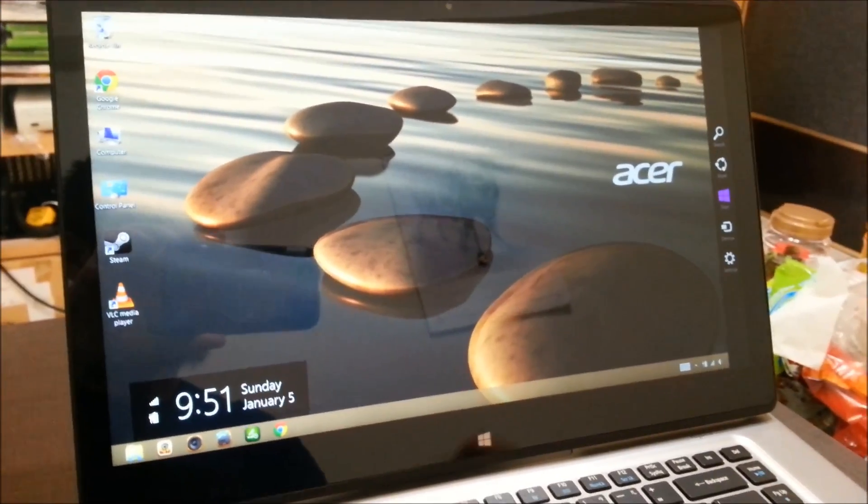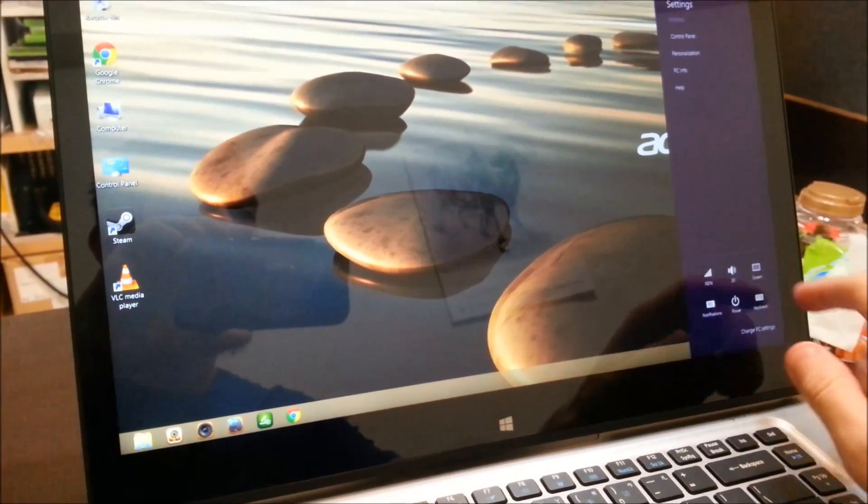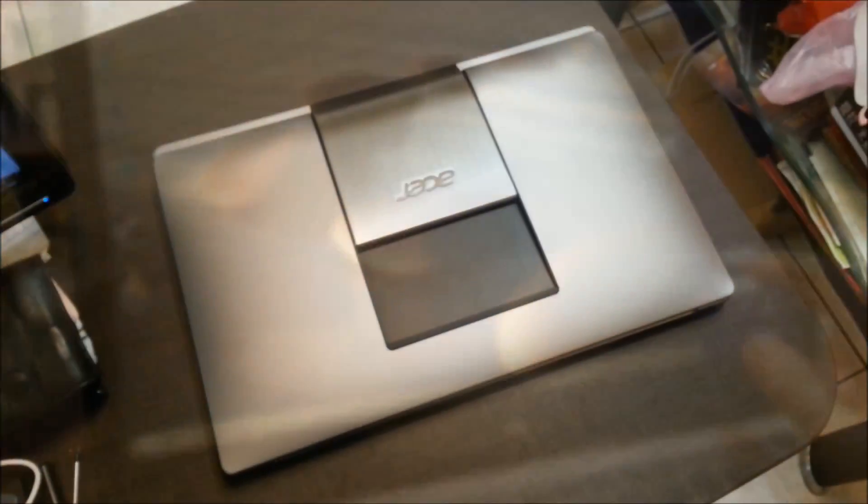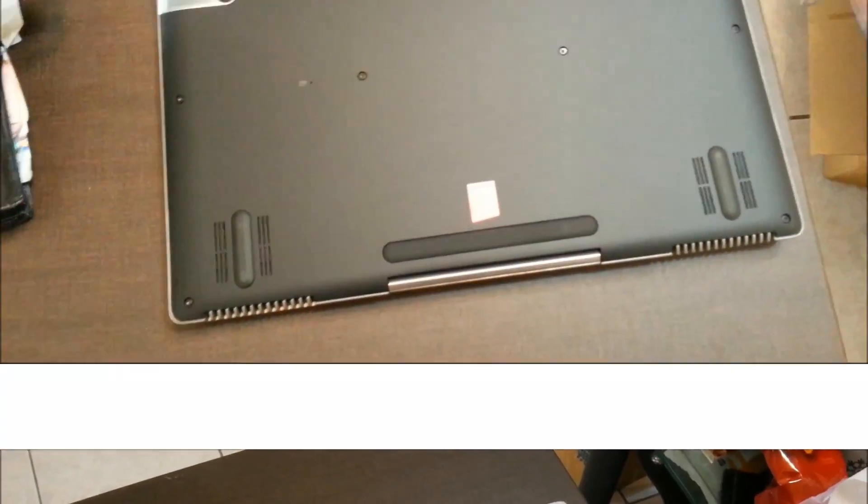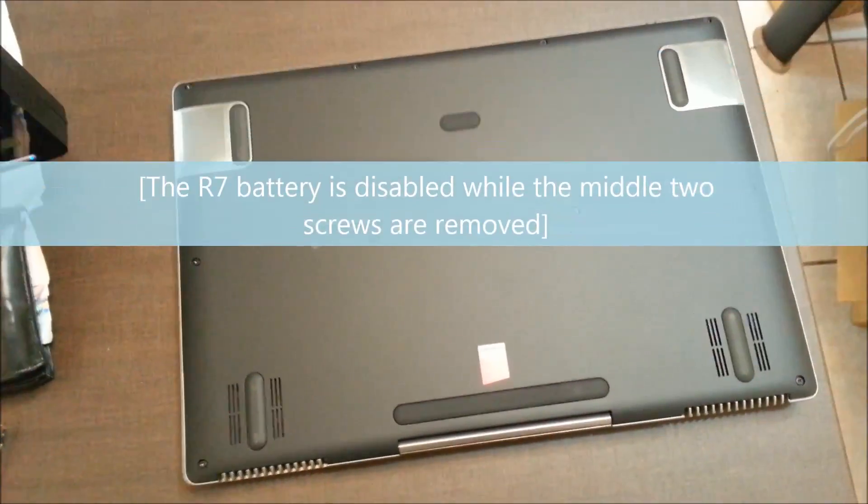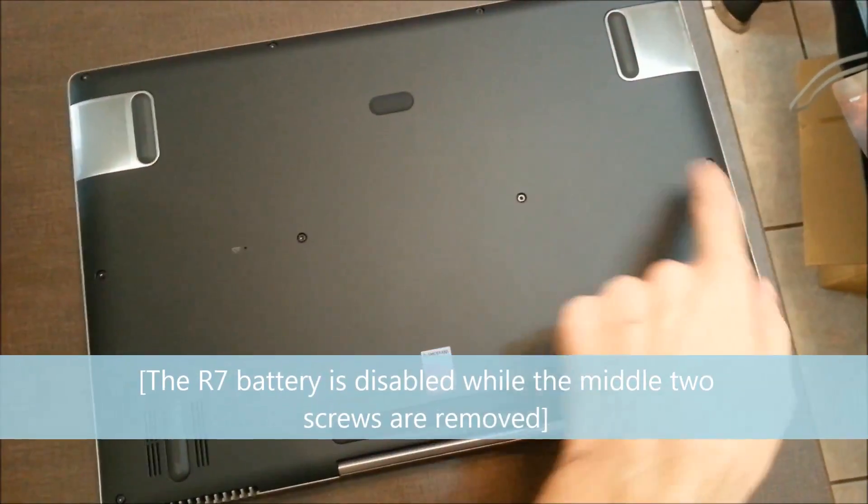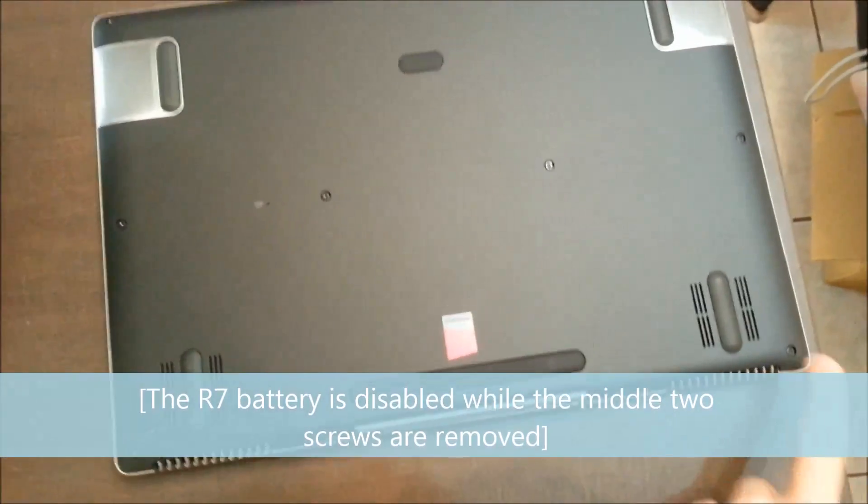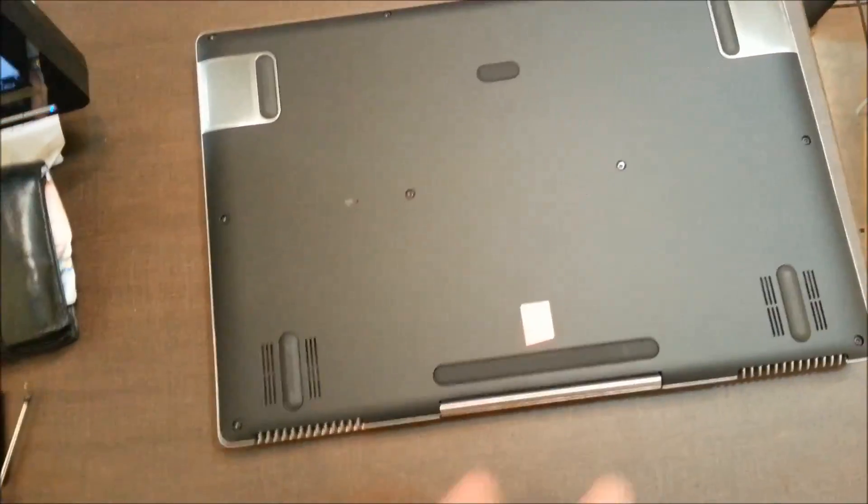The first thing we want to do is shut down the computer. Close the lid completely. The underneath of the R7 has one, two, three, four, five, six, seven, eight, nine, ten screws that we can see.